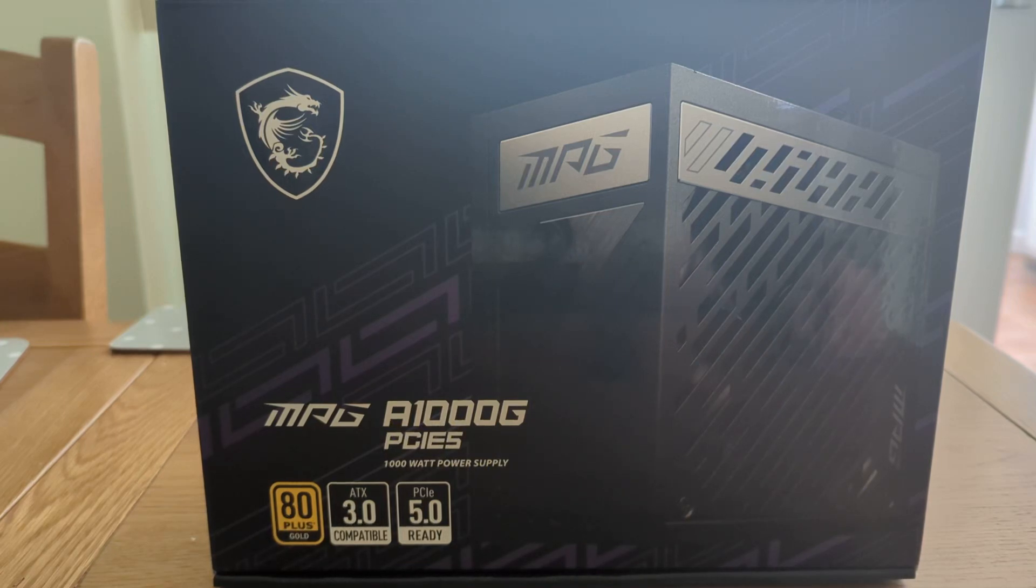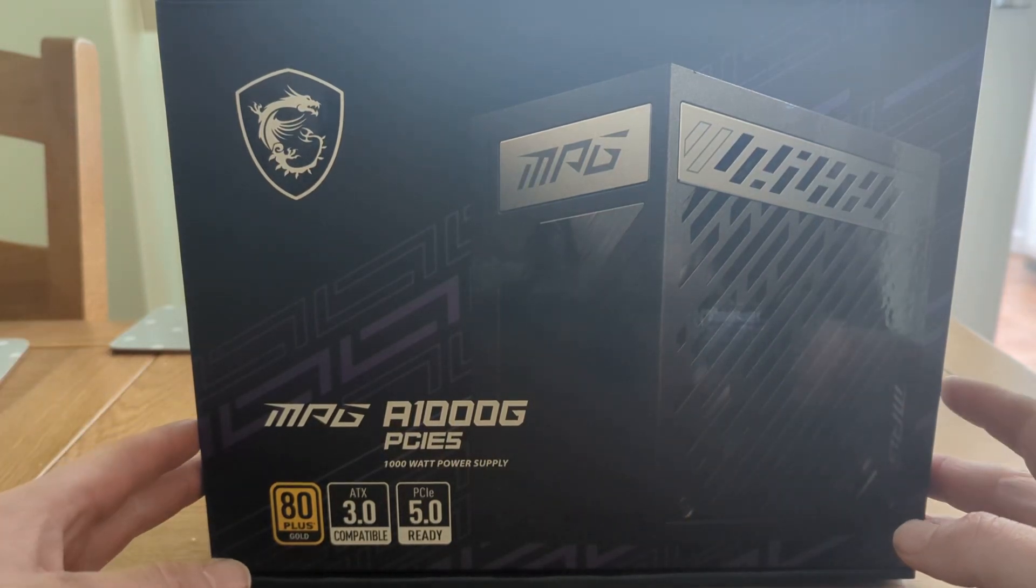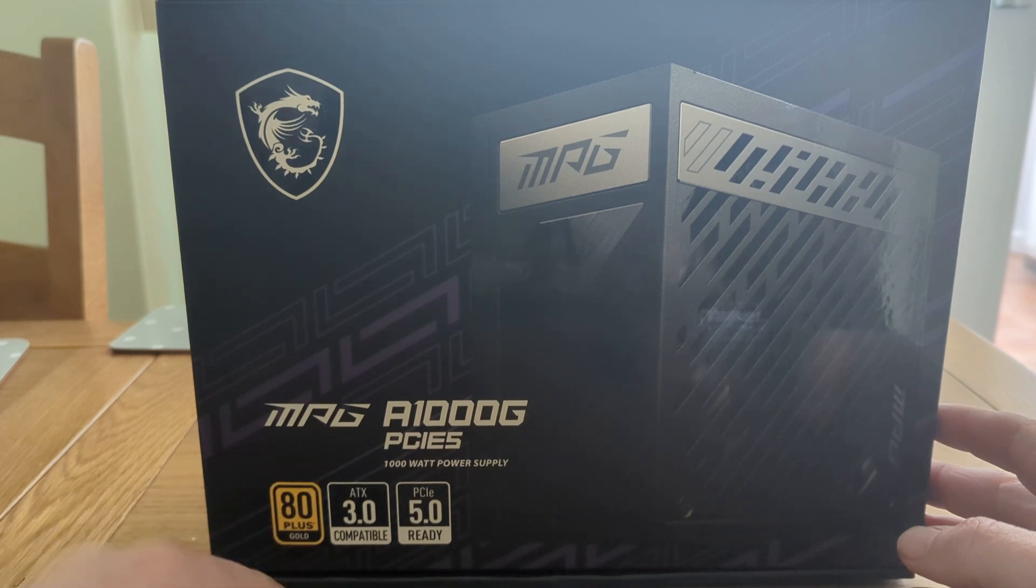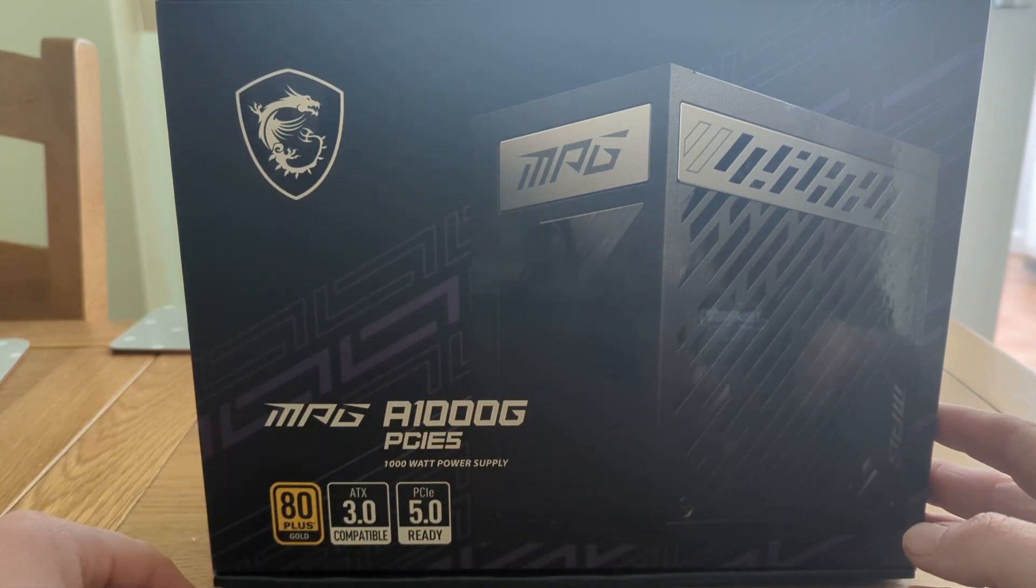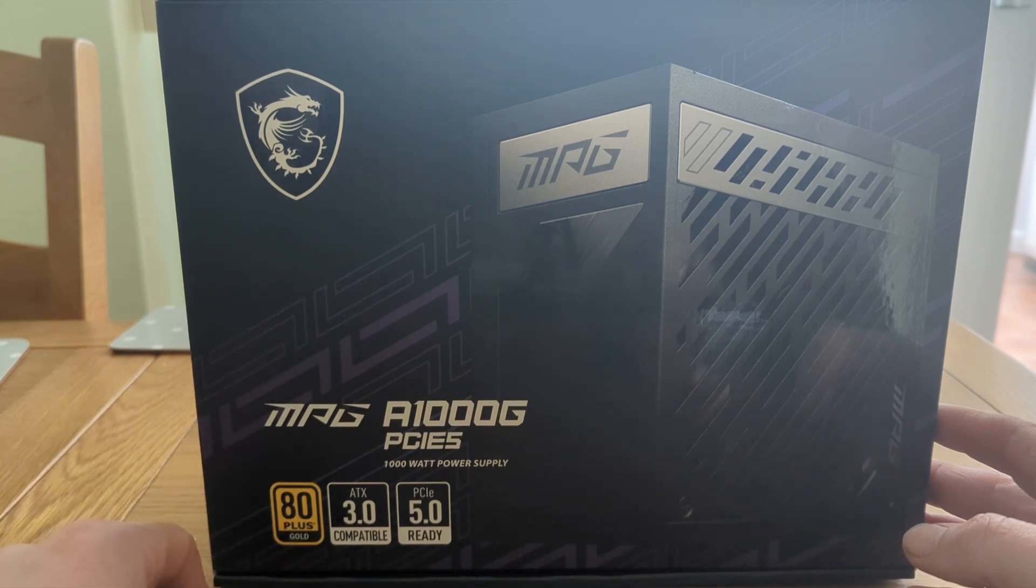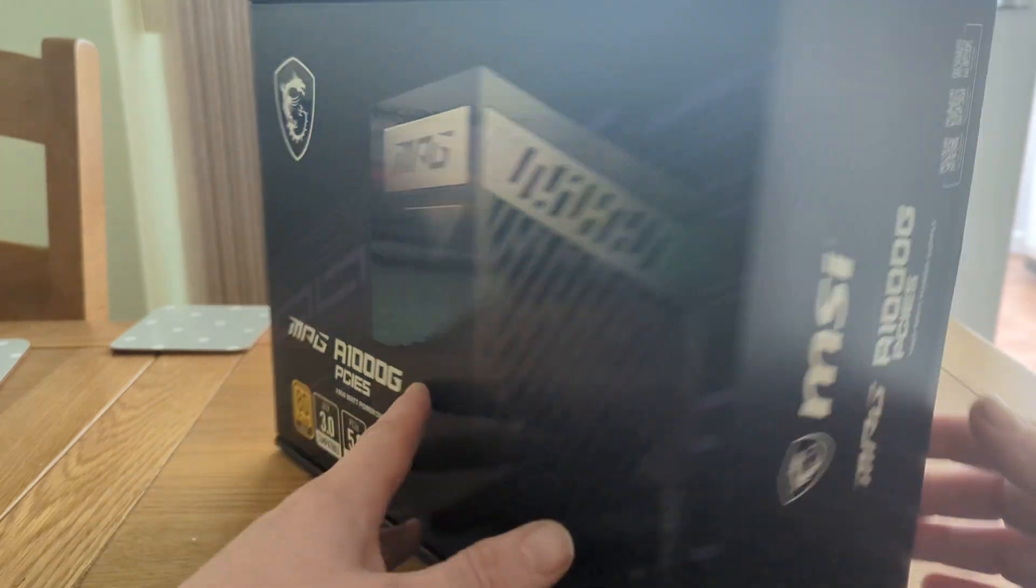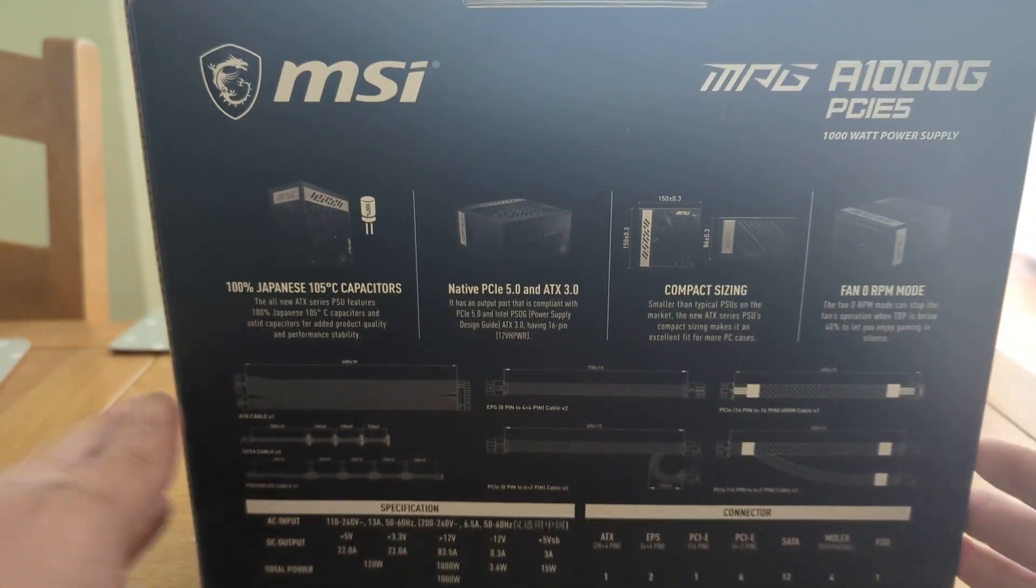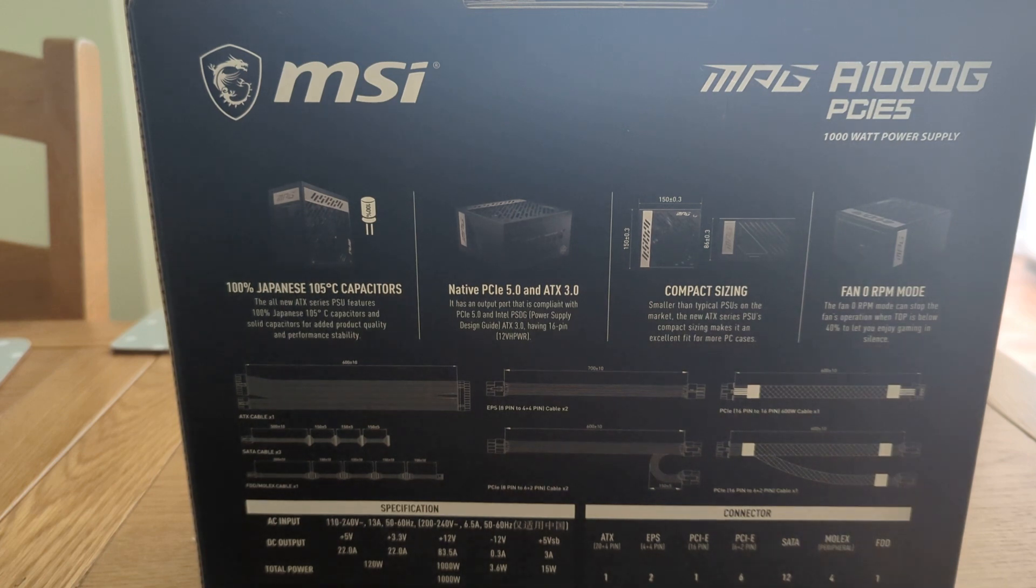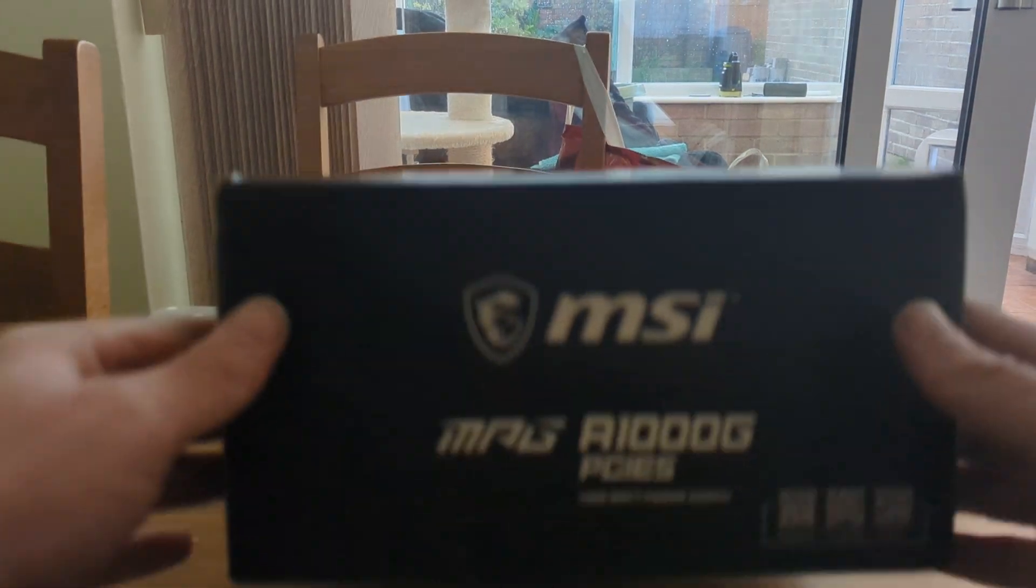Hello, quick video for you again. This is the new MSI MPG 1000 watt power supply 3.0/5.0. It keeps selling out in the UK and it's jumped up in price from £199 to £220 now, which is silly. Showing you around the box.